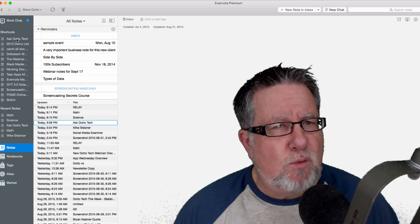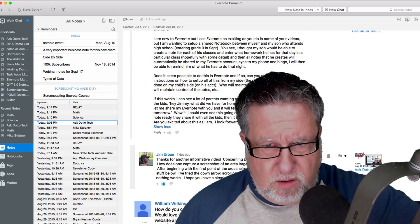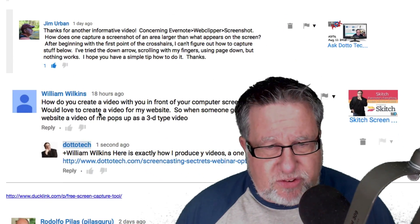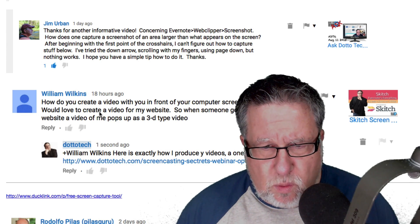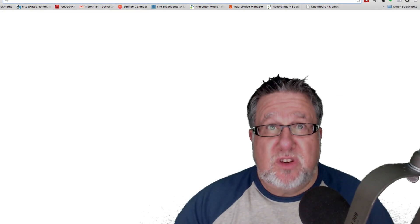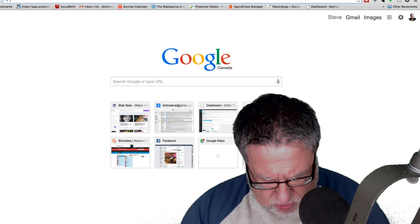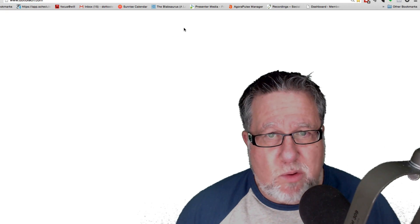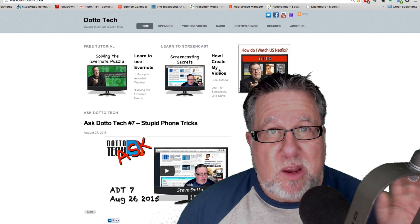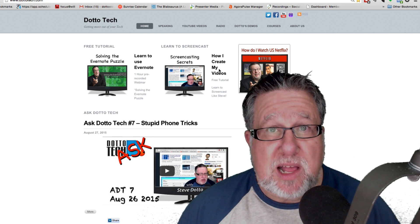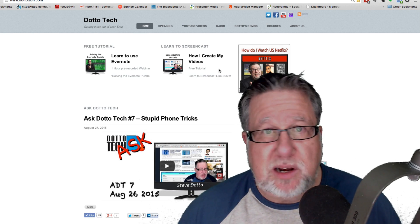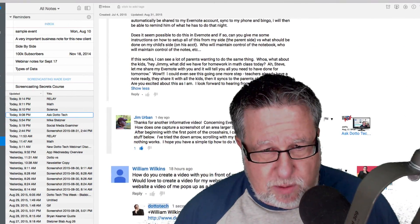We have one other question. We've done Google Maps and the Evernote Web Clipper. William Wilkins asks: how do you create a video with you in front of your computer screen? It's cool — he'd love to see a video for his own website. I will teach you exactly how I create these videos. Just go to dototech.com and right at the top of the page is 'Screencasting Secrets: How I Create My Videos.' Click that link, give me your email address, and I will send you a one-hour webinar where I teach you everything I do to create my videos. Thanks so much for that question, William.